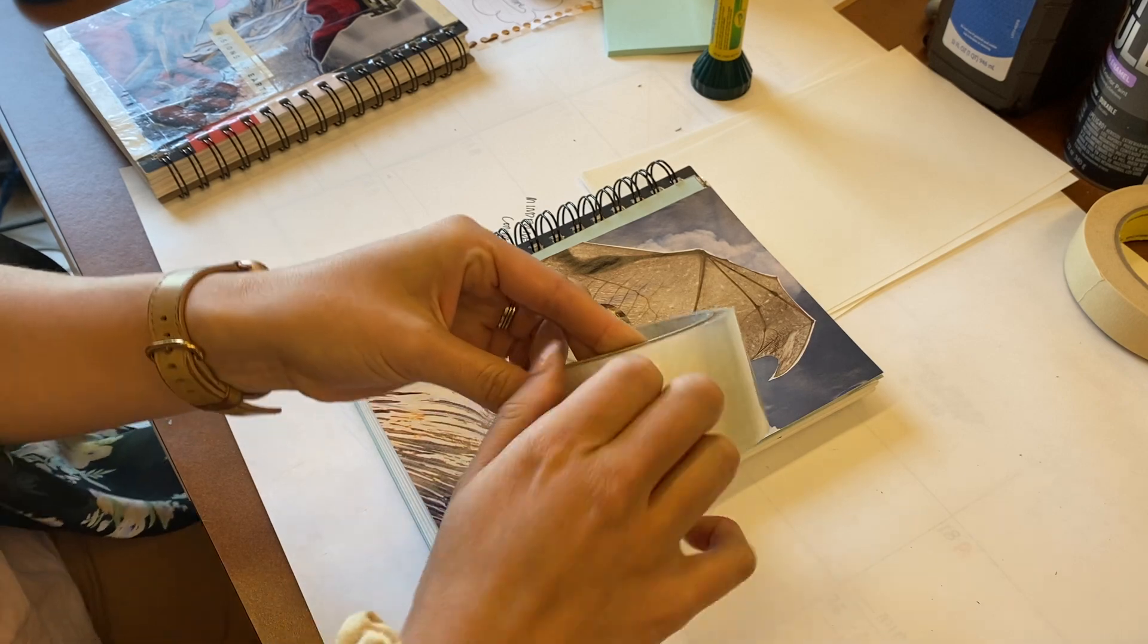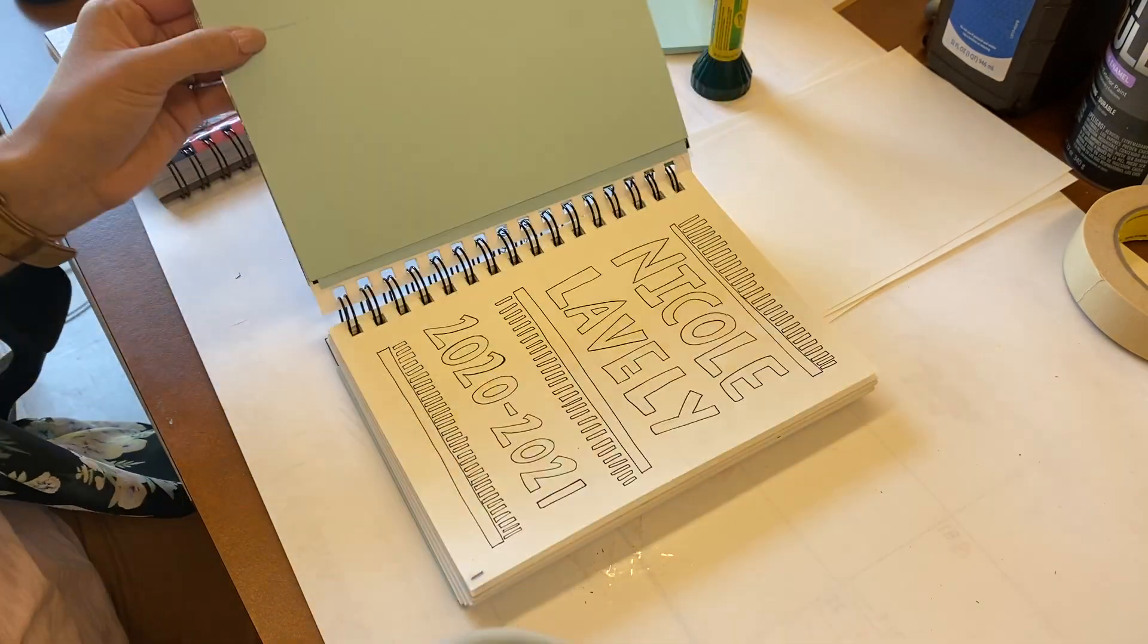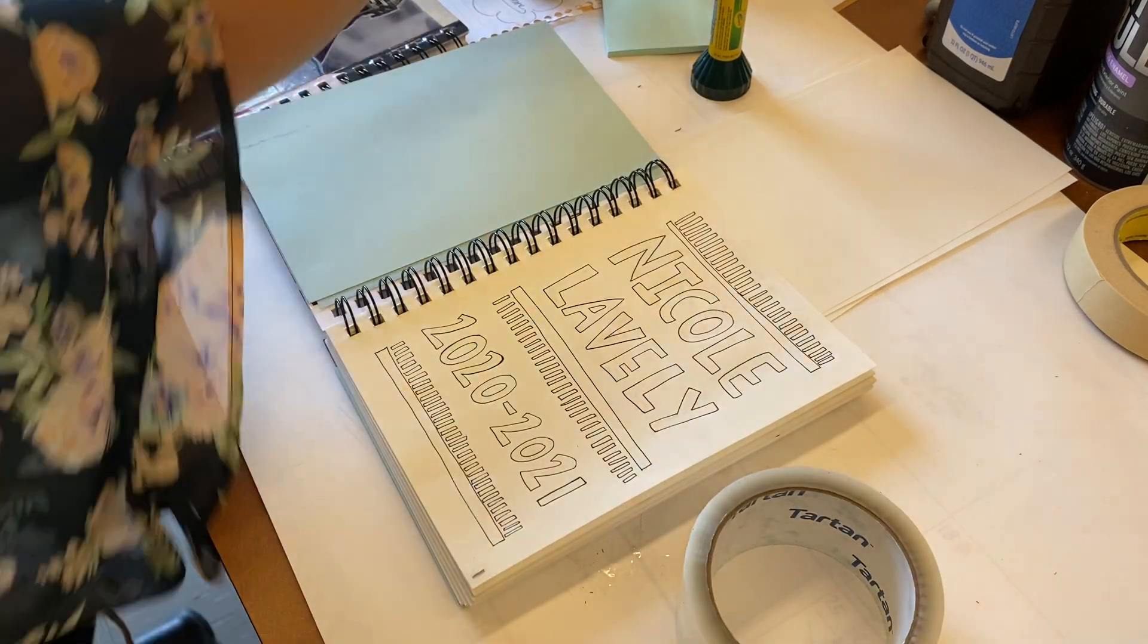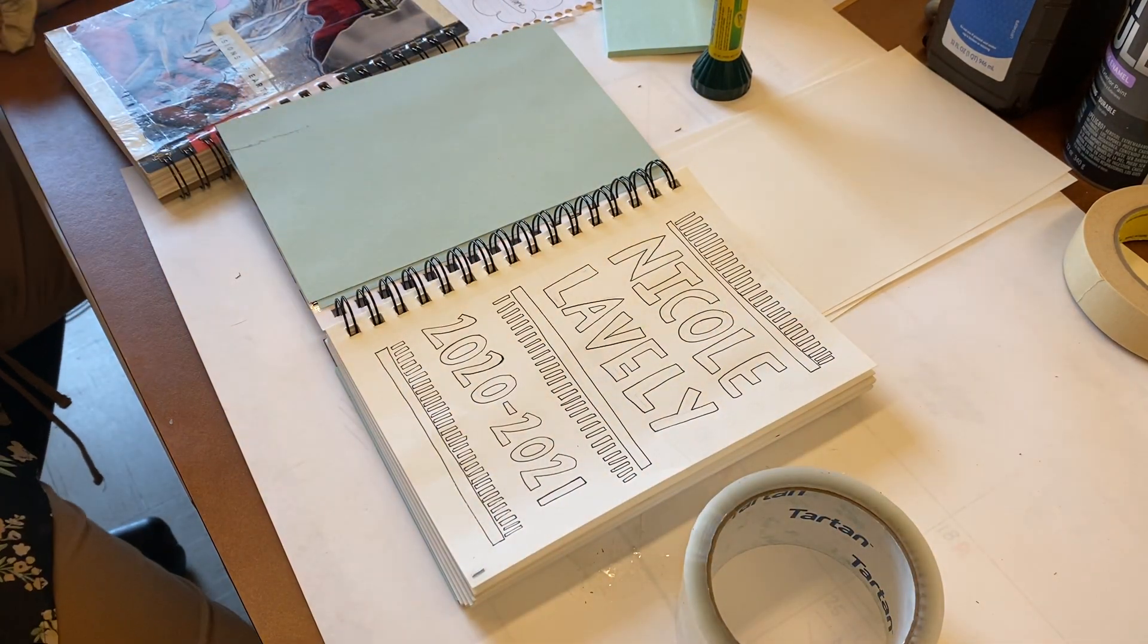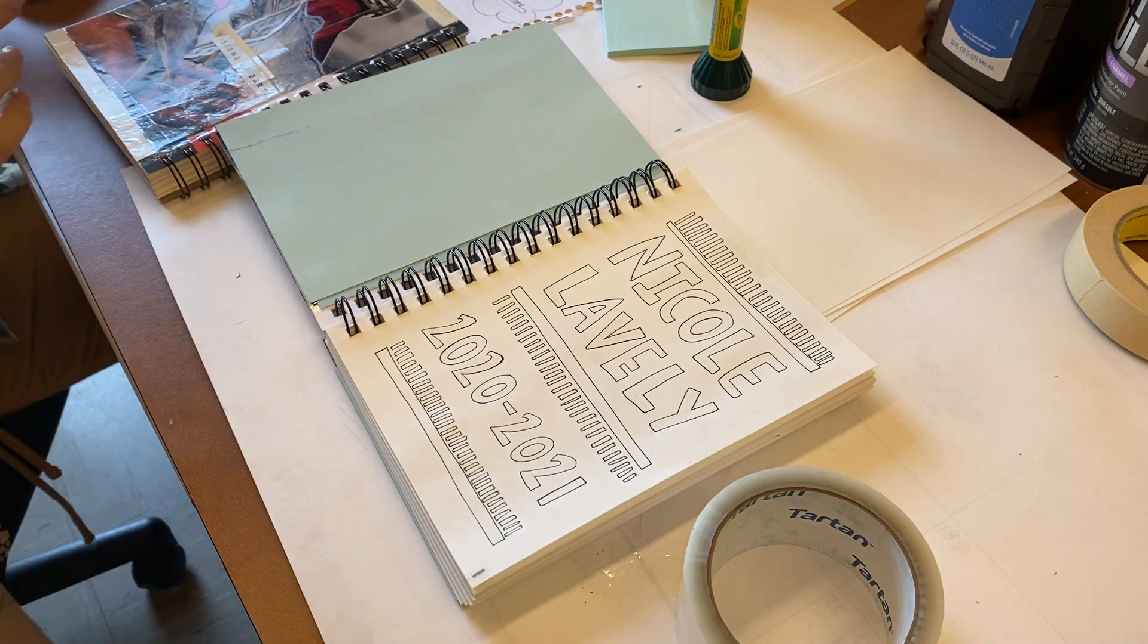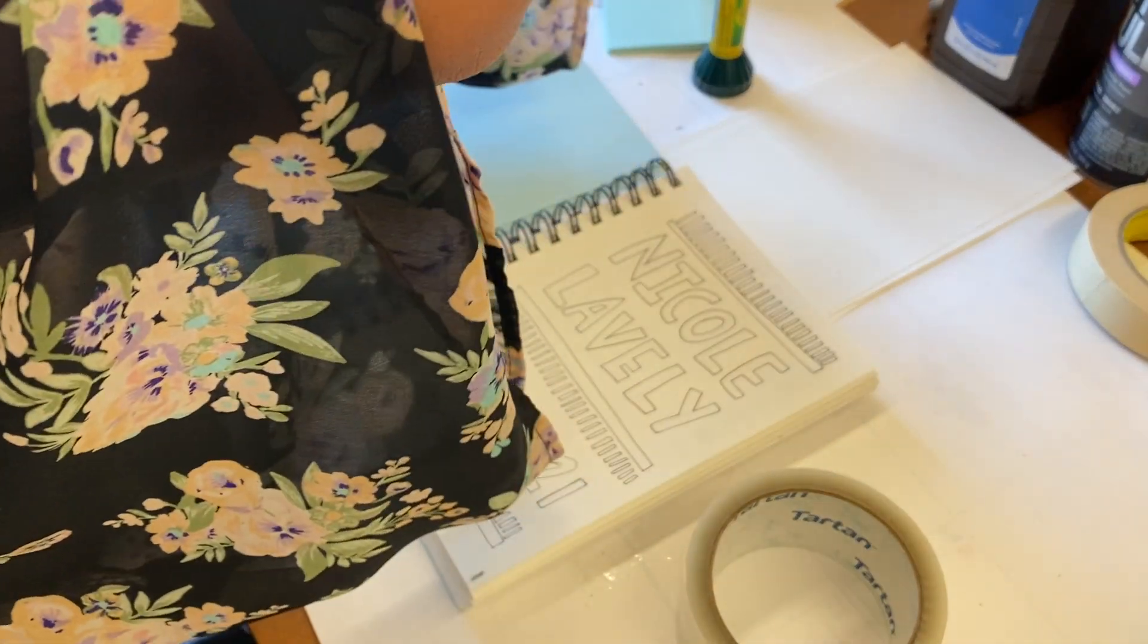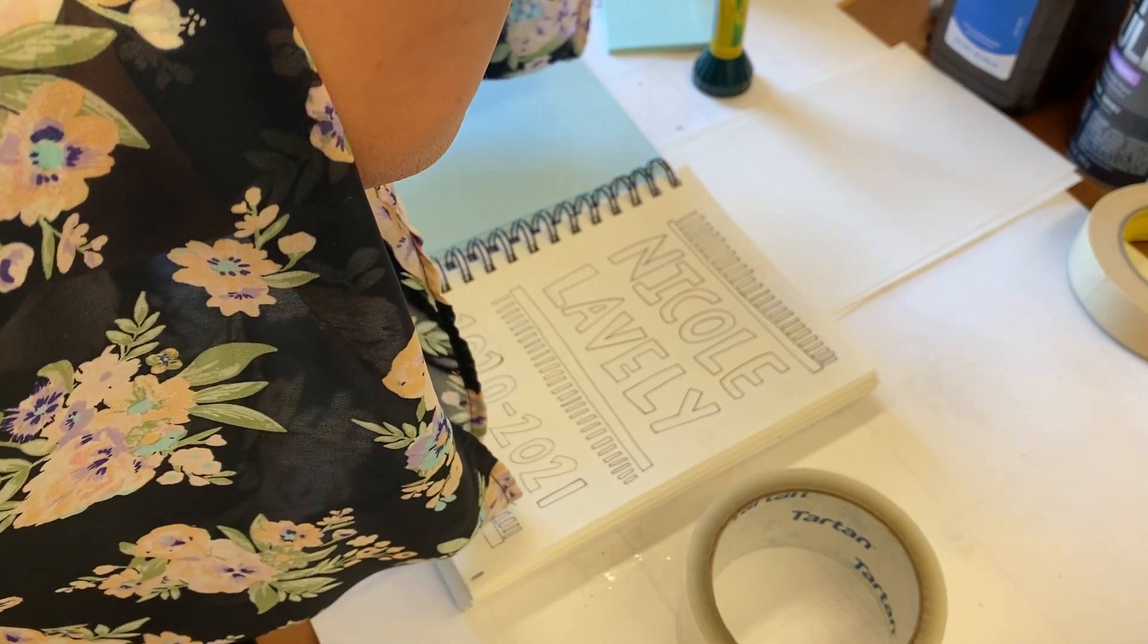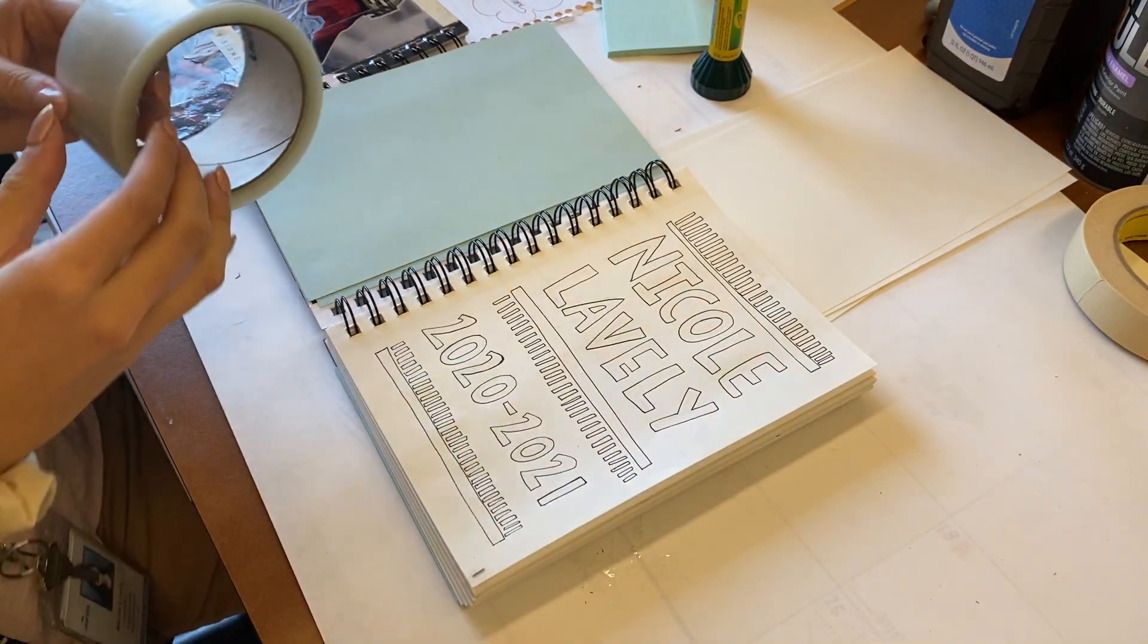I just need to find the edge here, and I always like to start with the inside cover. I start with the inside cover and then work my way to the outside.